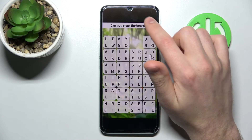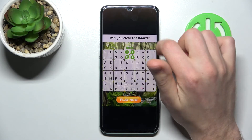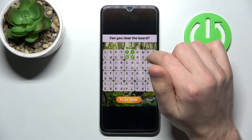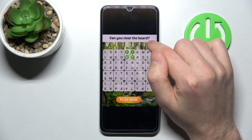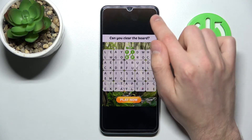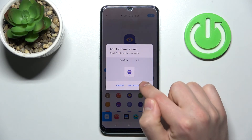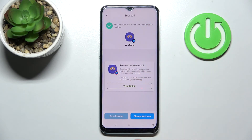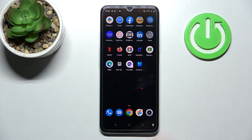Then close the ads, maybe a few times, and press Add Automatically. We get a success message, so go to our home screen and here we have our new YouTube icon. And that's it, thank you for watching!